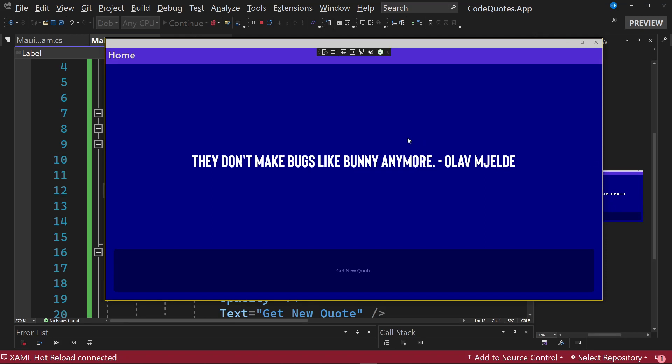We already have the main interface of the application, however the background we have at the moment is not very eye-catching. Therefore we are going to assign a gradient to totally change the visual appearance of the application, but before applying this gradient we must know how we can use them in .NET MAUI.